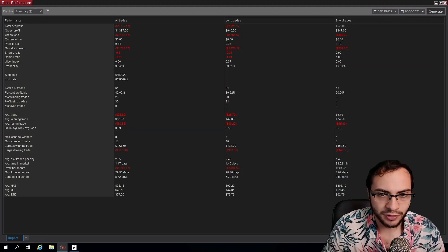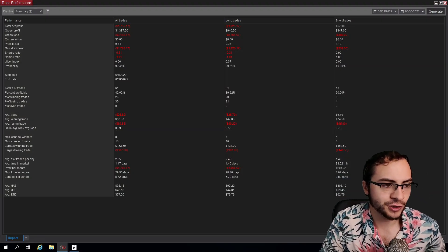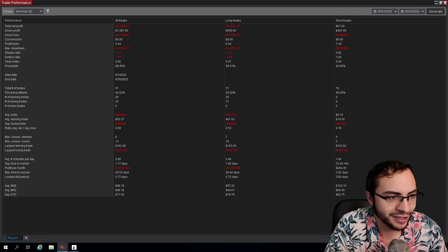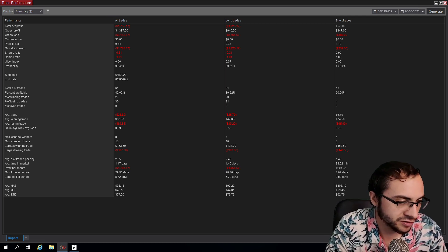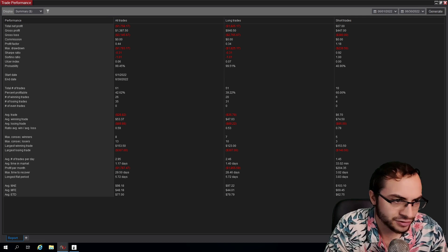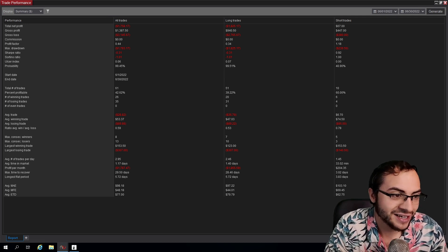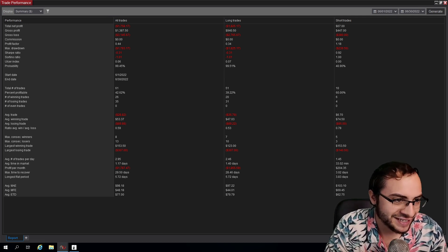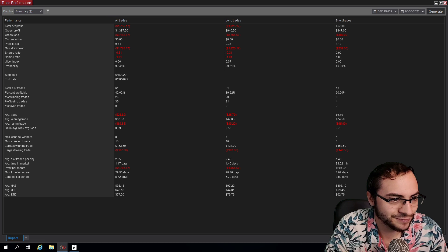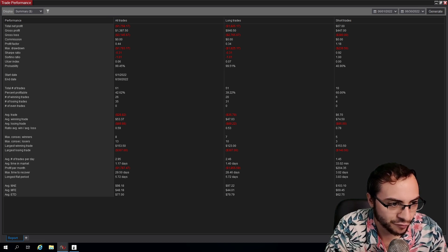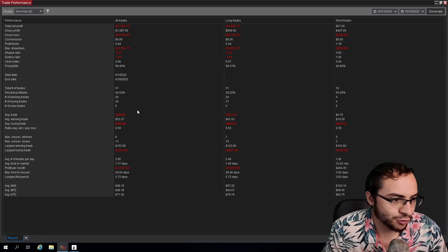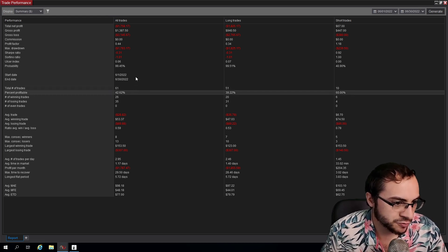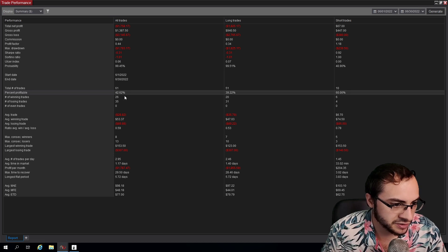So June 2022 results - unfortunately I ended up losing $1,758.17 with a gross profit of $1,387 and a gross loss of $3,145. We made a total of 61 trades here with a 42% win ratio, which at the end of the day doesn't matter.